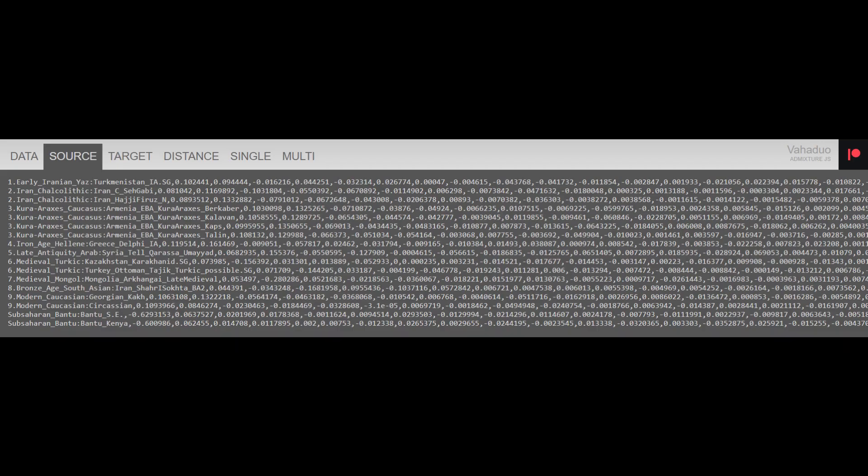Here are the source populations that will be utilized. There's an early Iranian Yaz component, an Iran Chalcolytic component, a Khuraraxiv component, an Iron Age Hellenic component, a Late Antique Arab component, a Medieval Turkic component, a Medieval Mongol component, a Bronze Age South Asian component, a Modern Caucasian component, and a Sub-Saharan African component.